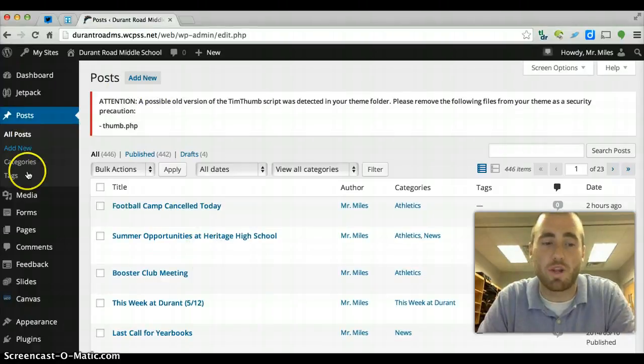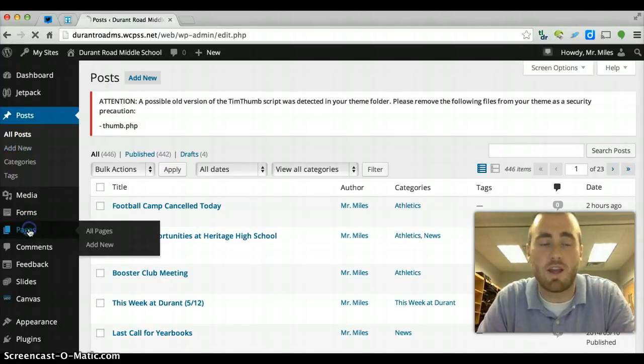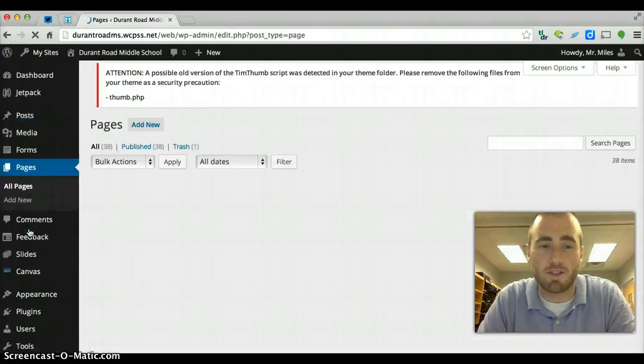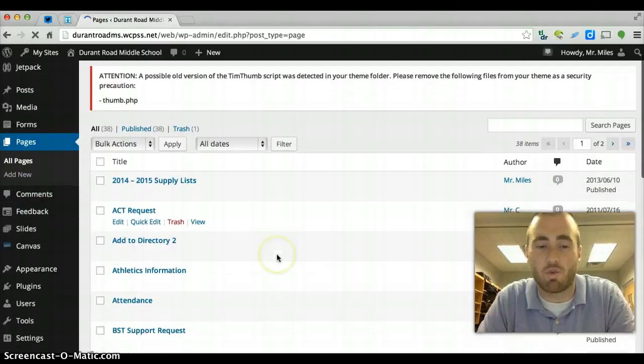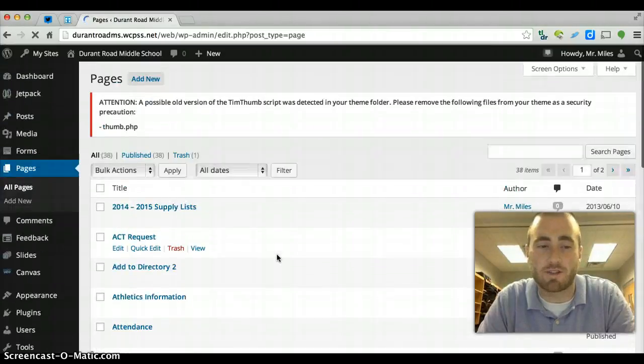Same thing, if you want to see a running list of pages, click on pages and you can choose add new or add new here and you have the running list of pages.